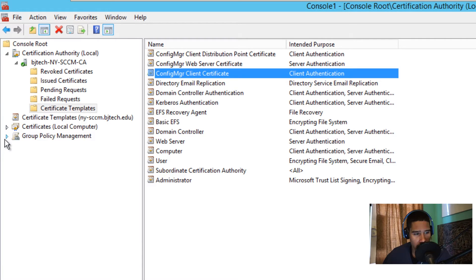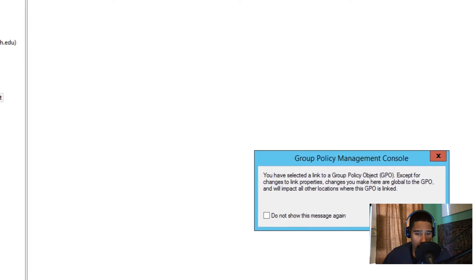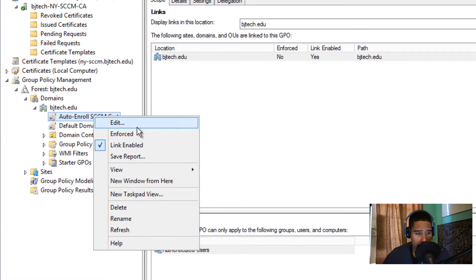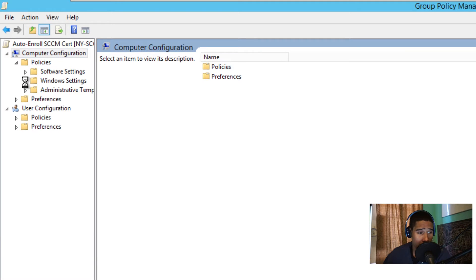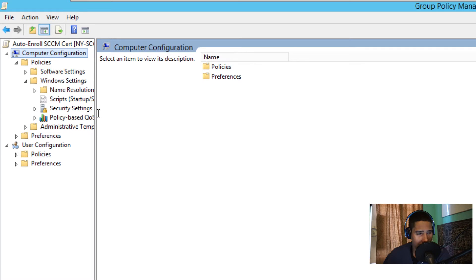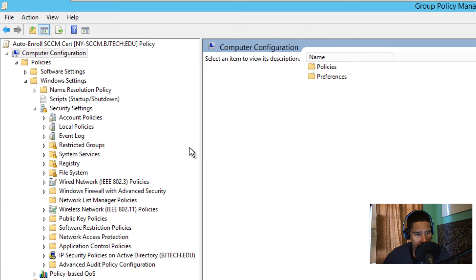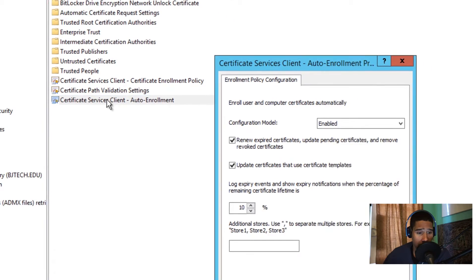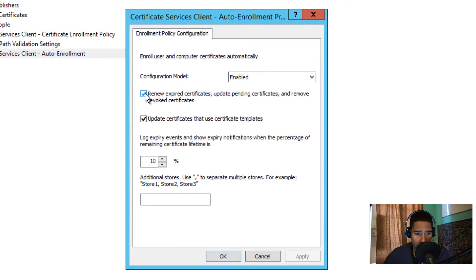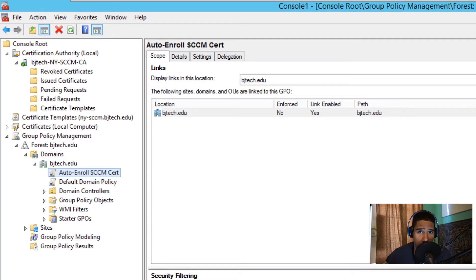Inside Group Policy Manager, I created a GPO at the root called 'Auto Enroll SCCM Certificates.' Right-click it and go to Edit. Navigate to Computer Configuration > Policies > Windows Settings > Security Settings > Public Key Policies > Certificate Services Client - Auto-Enrollment. By default it's off — double-click it, enable it, and check both 'Renew expired certificates' and 'Update certificates that use certificate templates,' then click OK.